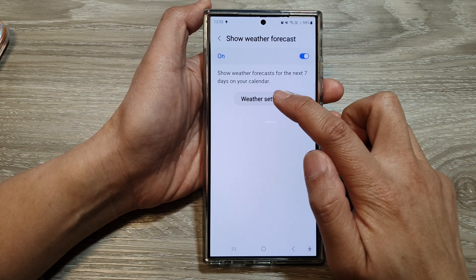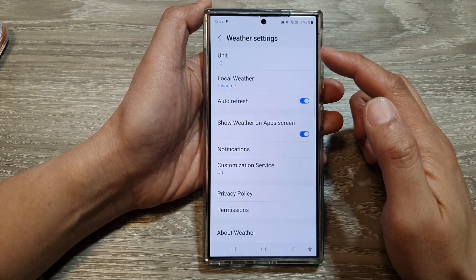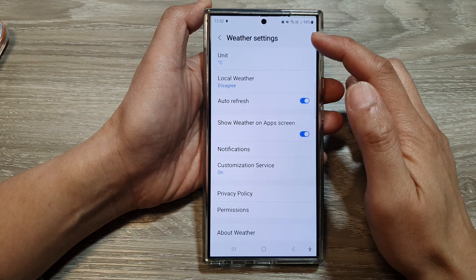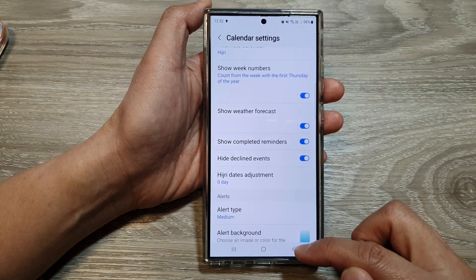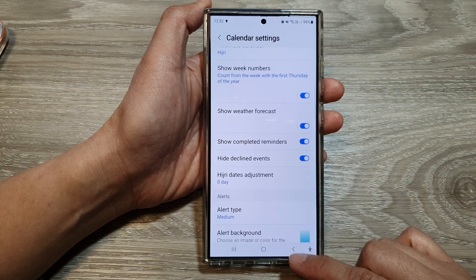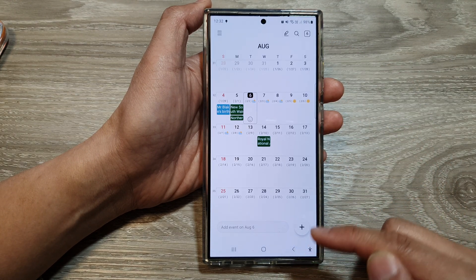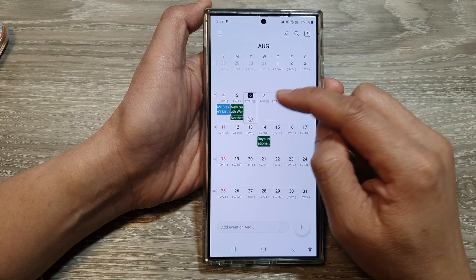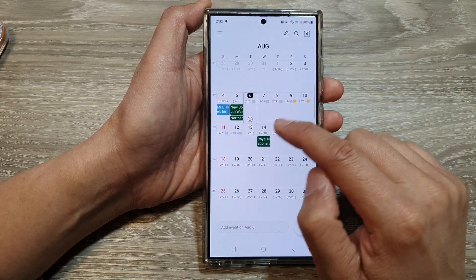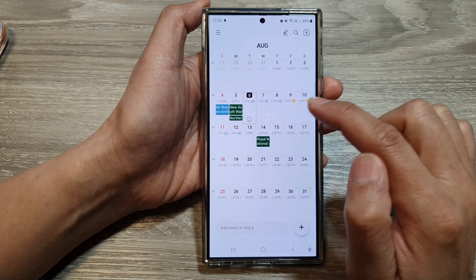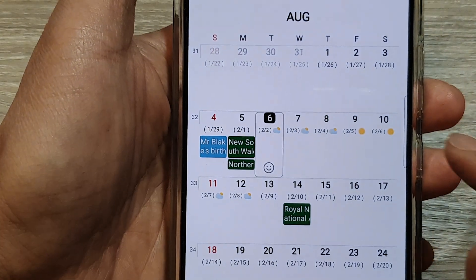You can also tap on the left-hand side panel and then tap on Weather Settings, where you can customize your weather settings. If you go back to your calendar by tapping the back key at the bottom, it should now show a seven-day weather forecast.